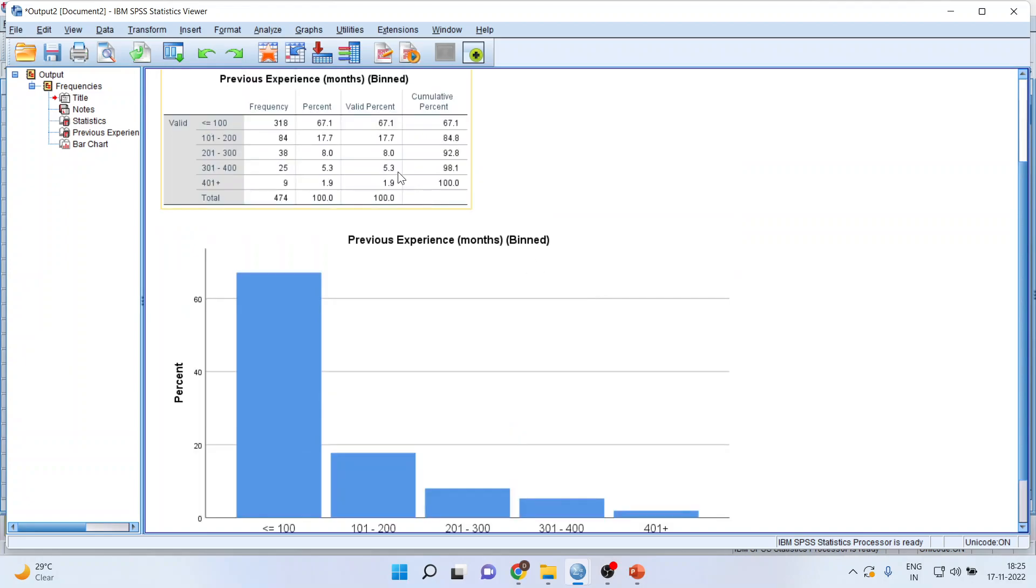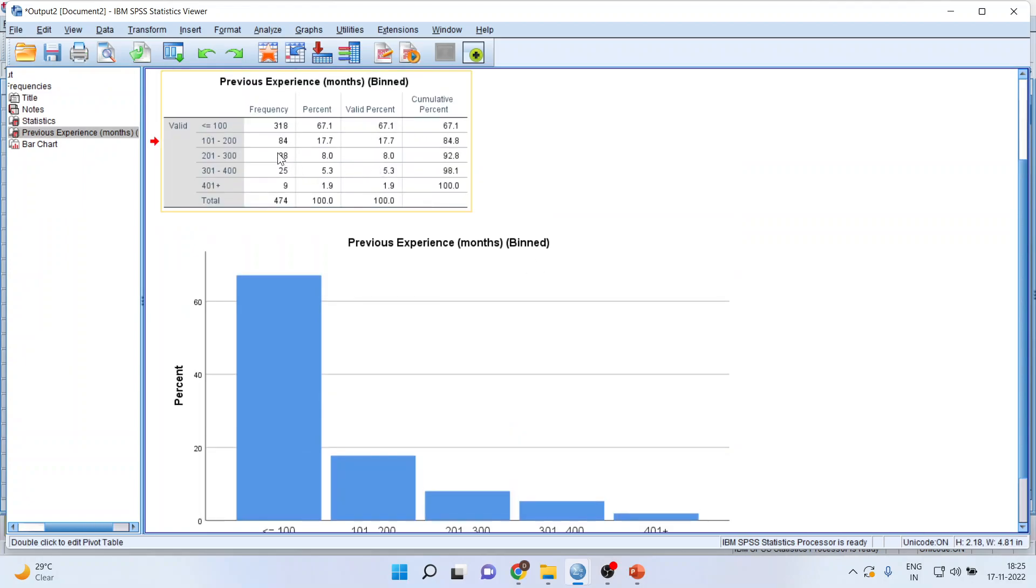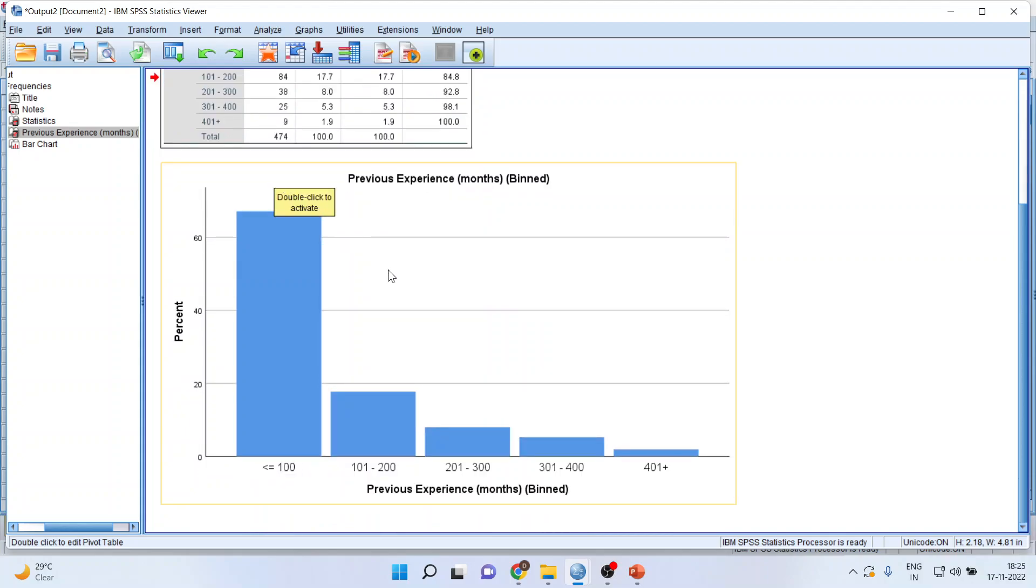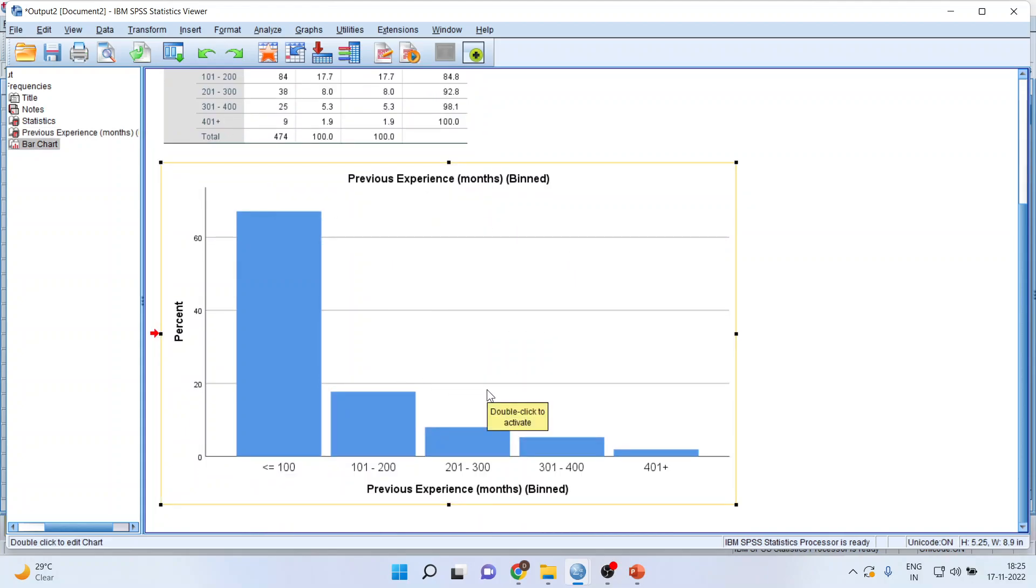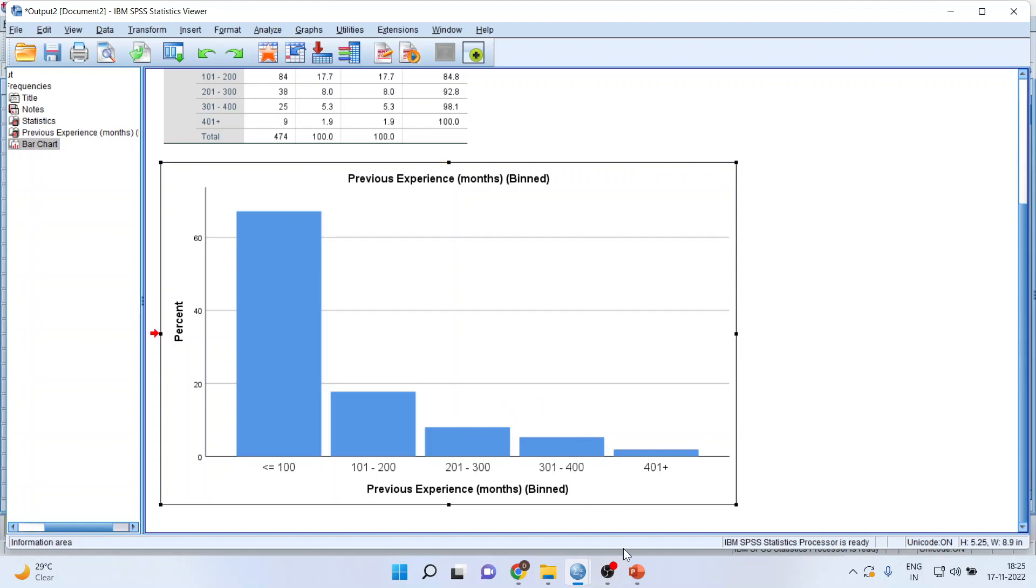From 0 to 100, there are 318 employees. 101 to 200: 284 employees. 201 to 300: 338 employees. 301 to 400: 25 employees. You can get the bar chart of the categorical variable. This is known as Visual Binning.